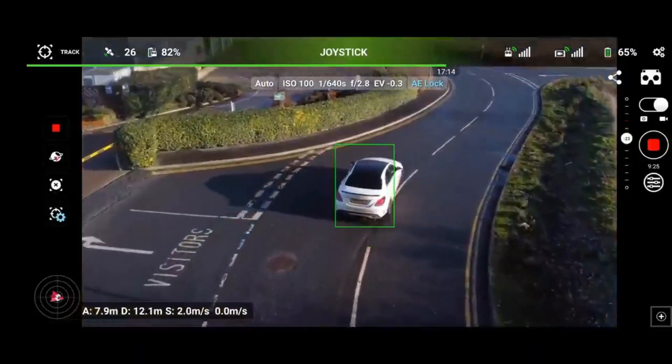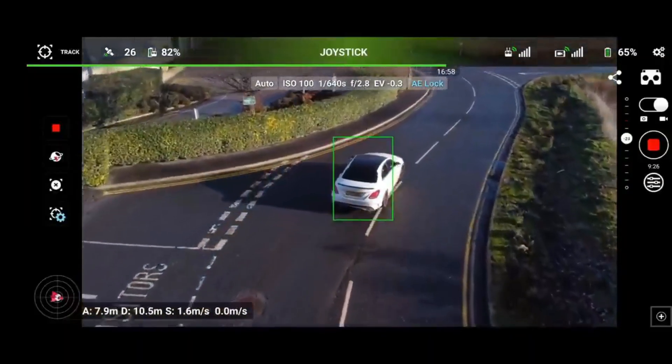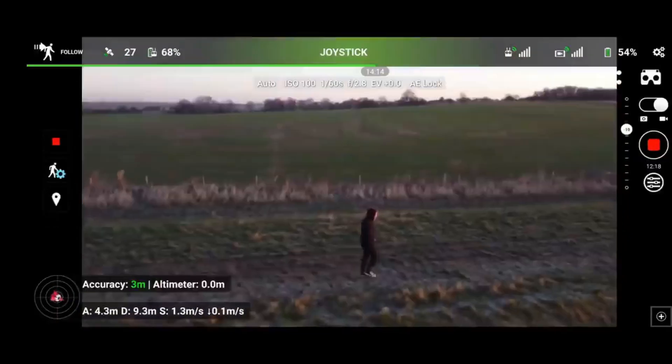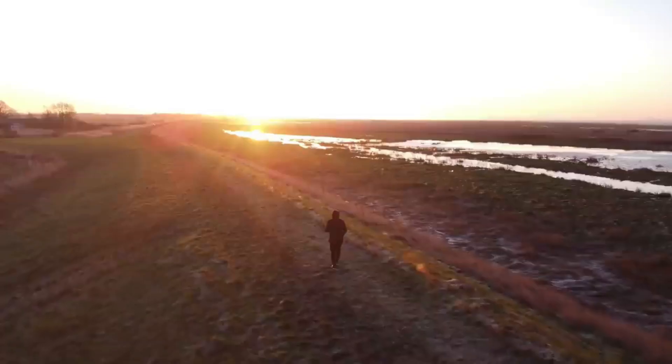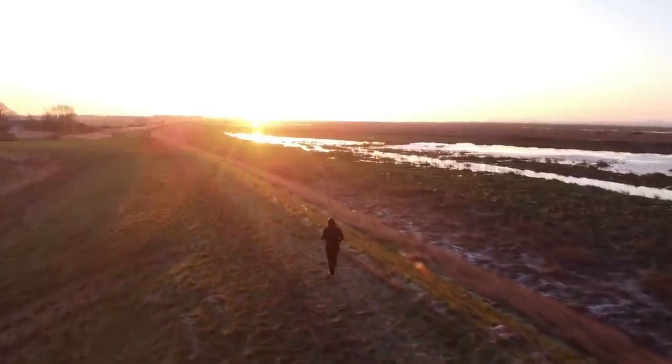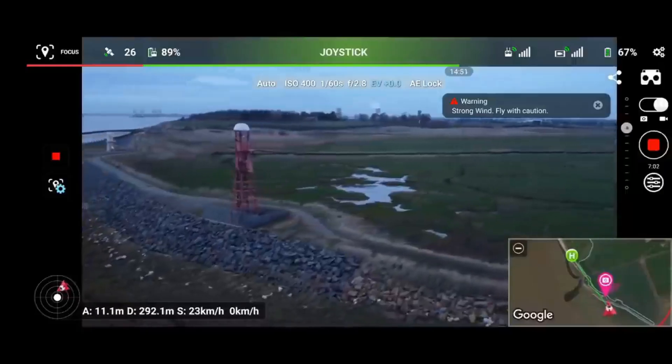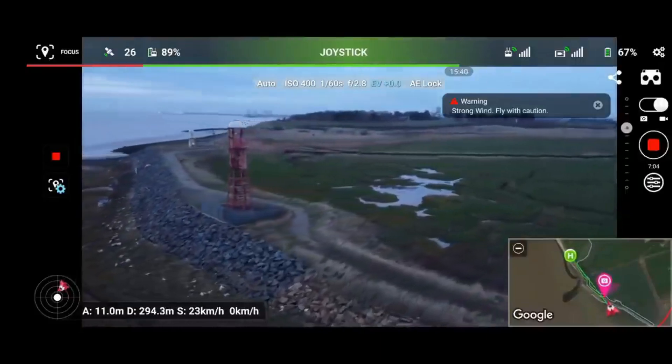Some of the added value features that these apps offer I have covered on my channel already. I've shown you how you can use the third-party app Litchi to active track a car, use GPS follow, and explore the focus and orbit modes. Coming up in a future video I will also be covering the ever-popular waypoints, so please do continue subscribing to be notified when I post that video.